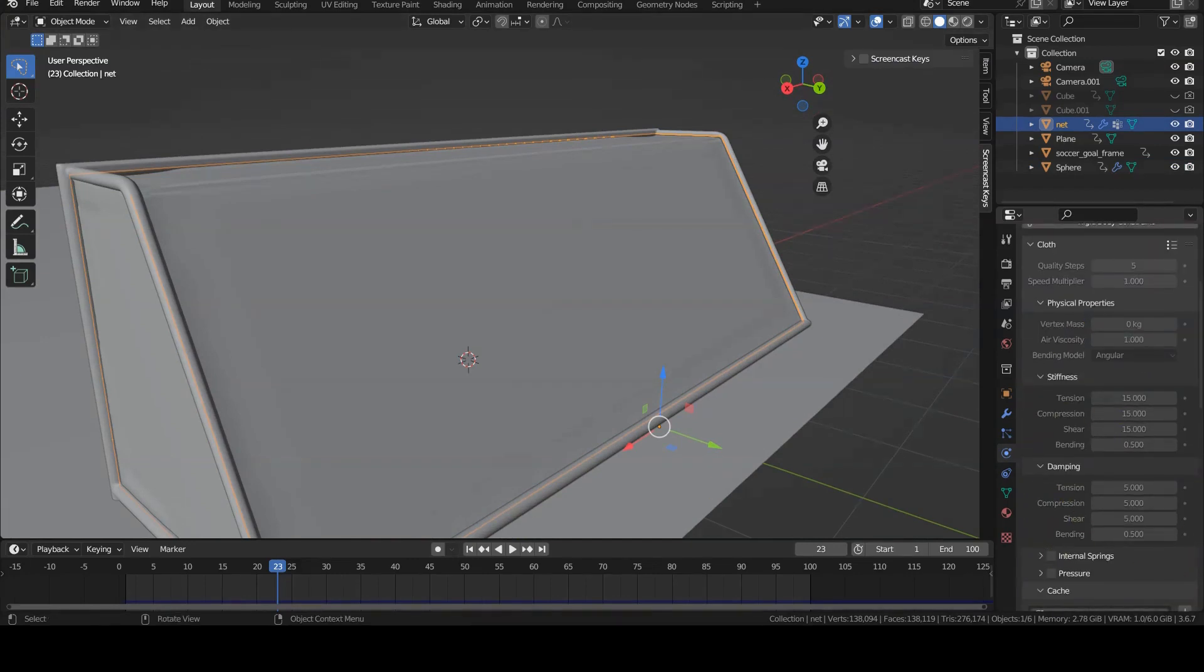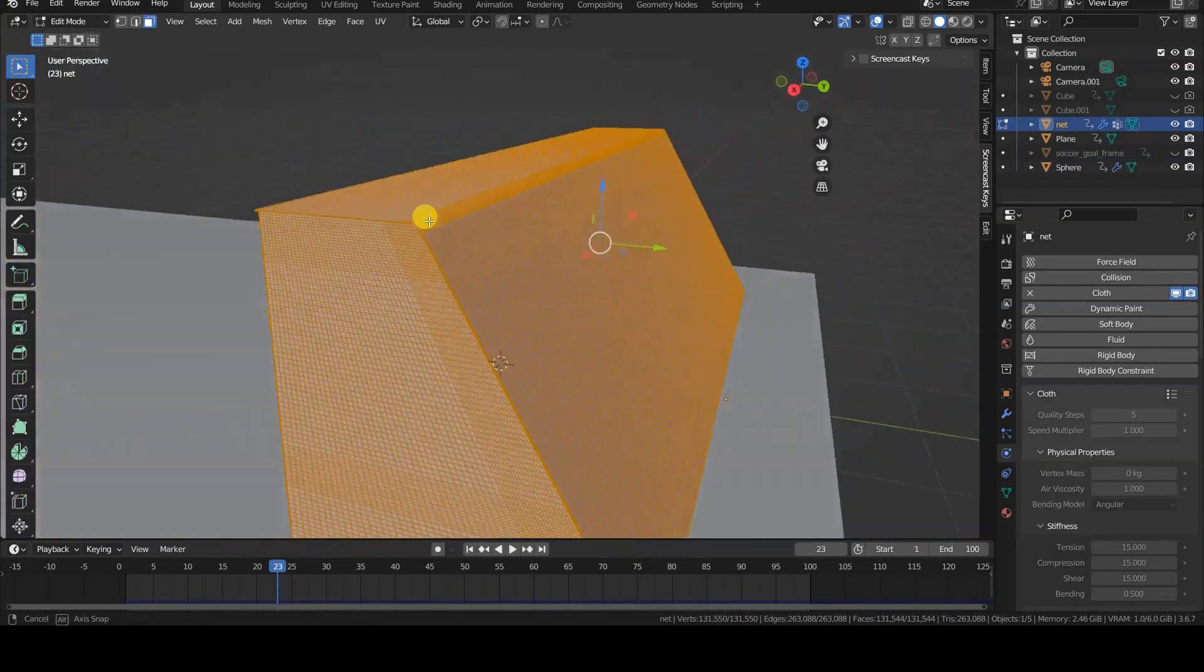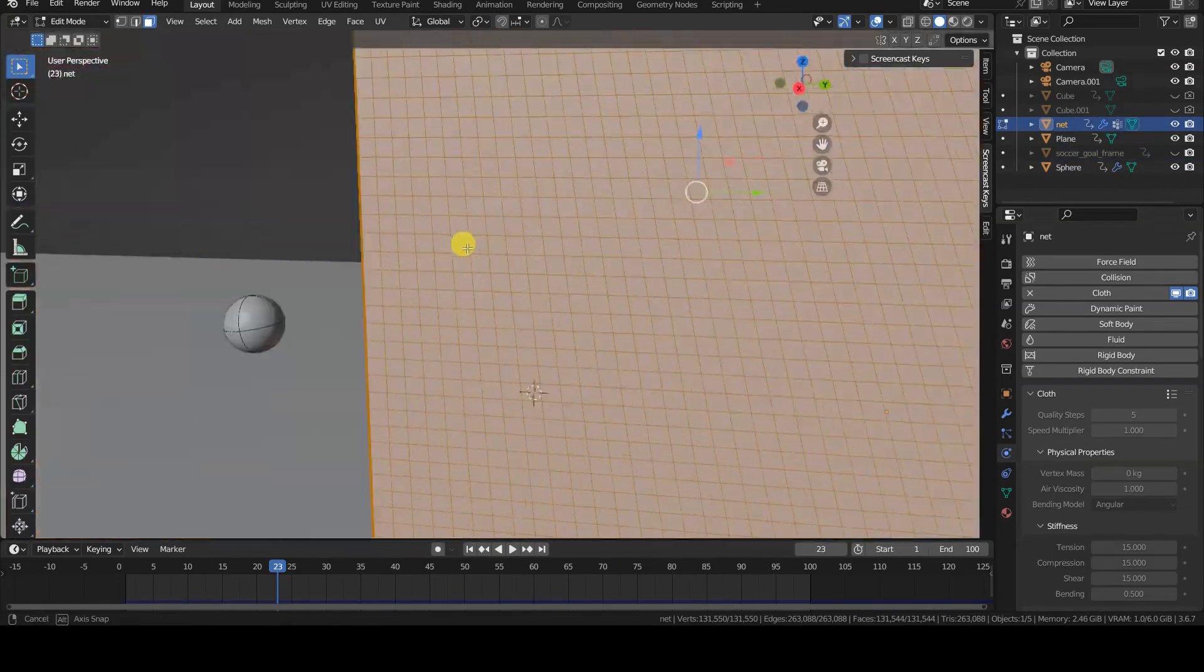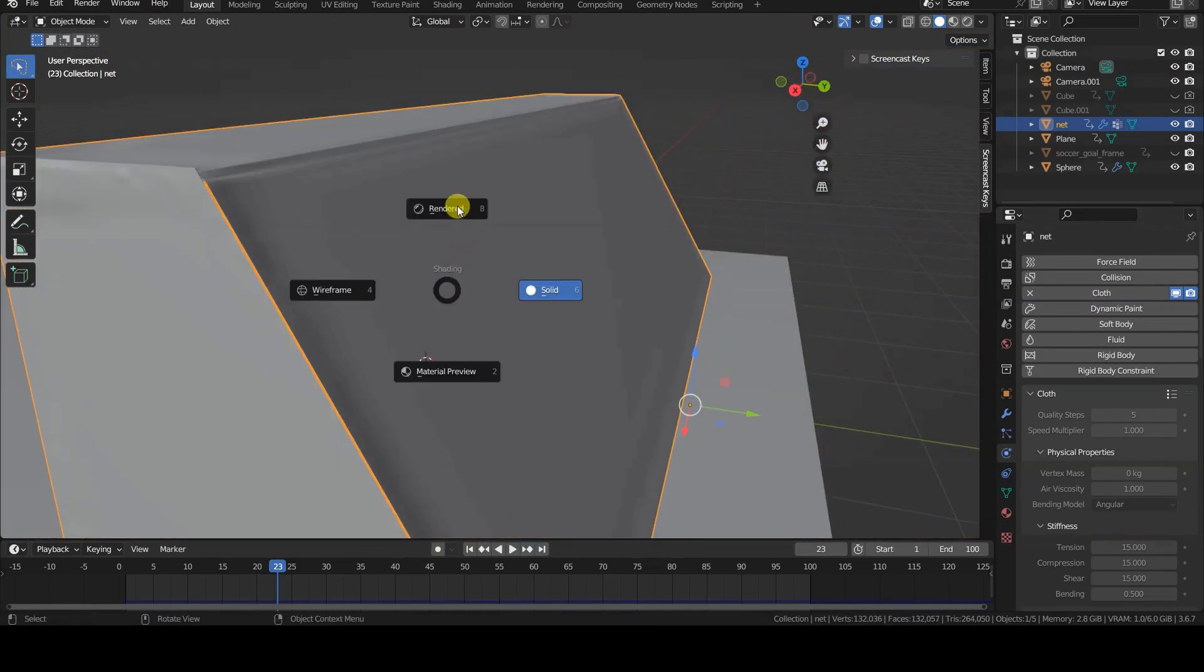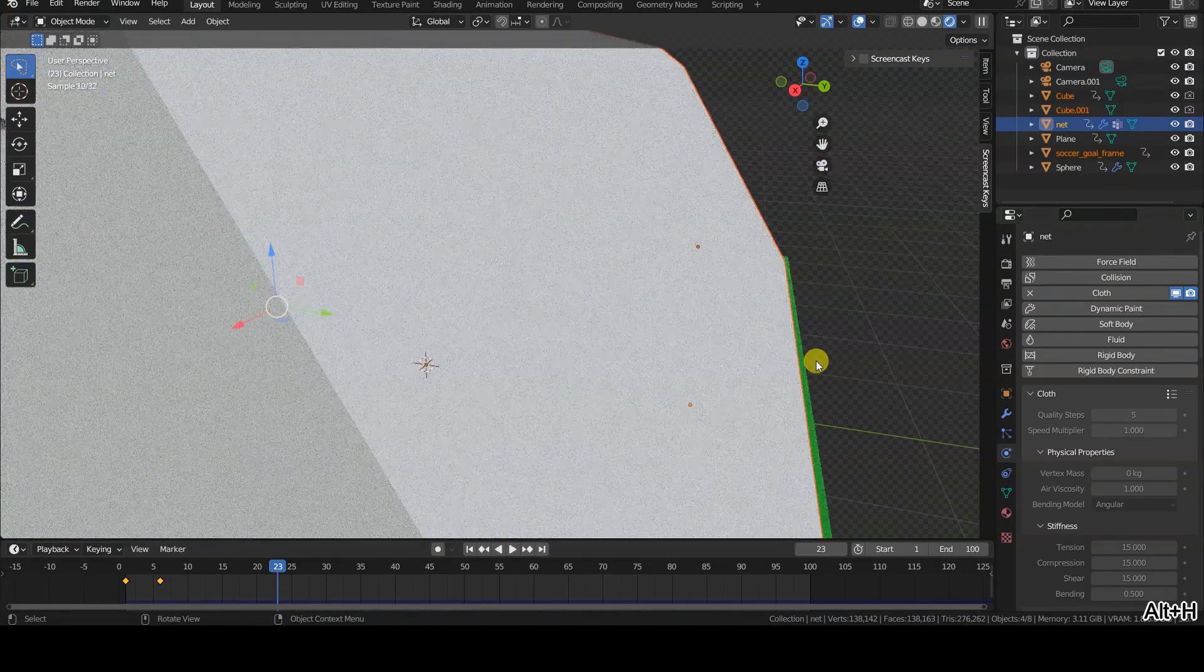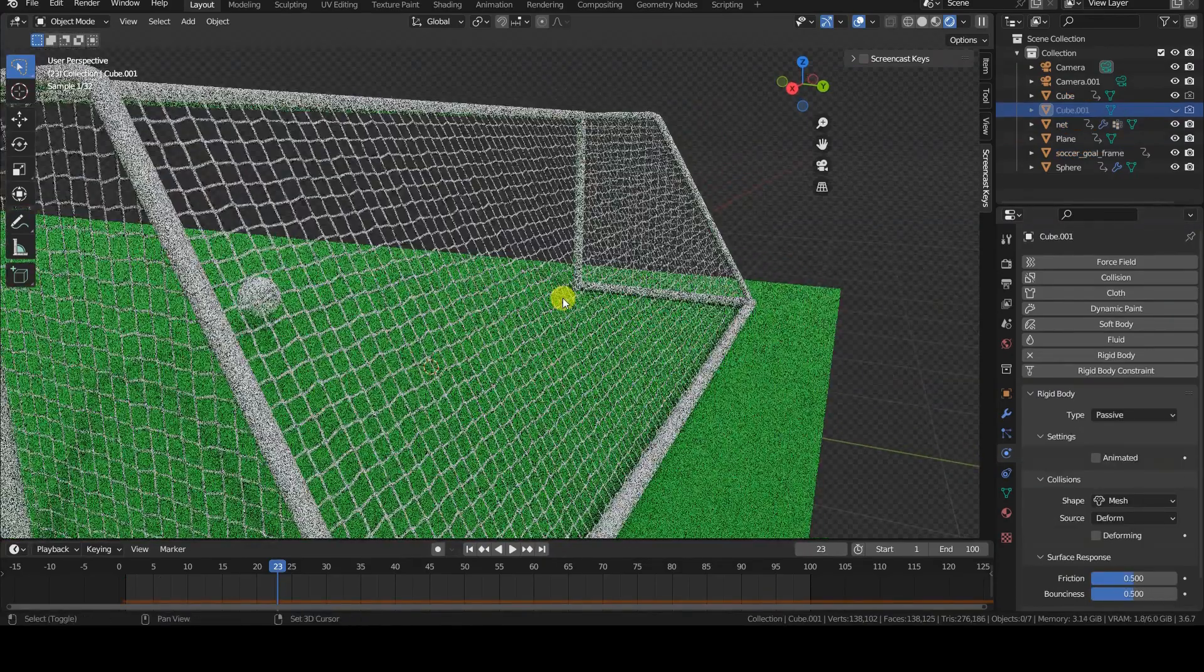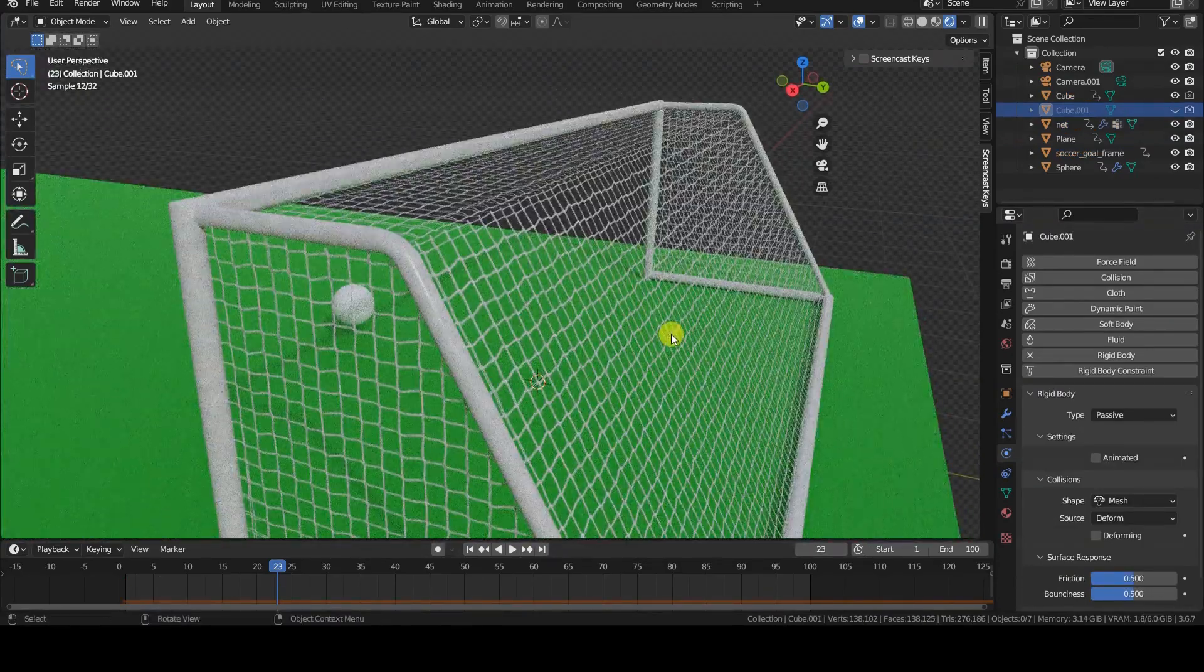The net, in particular, is not physically modeled but is composed of flat planes with a semi-transparent texture applied to them. These planes have a good number of subdivisions to produce a realistic cloth simulation, but they are much simpler to simulate than a realistically modeled net.